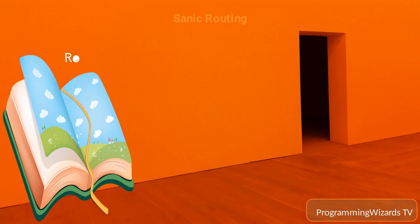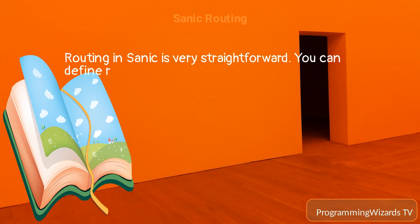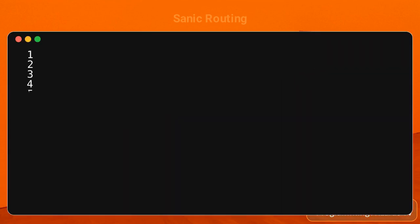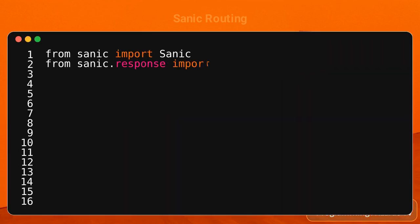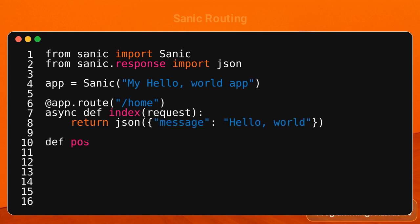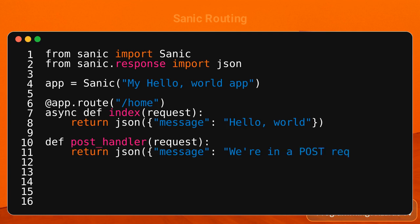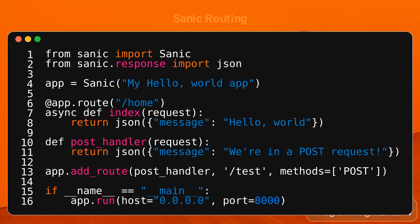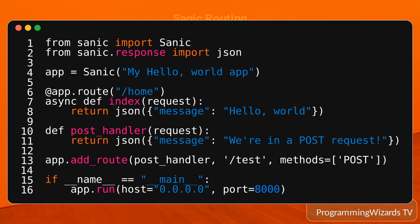Sanic routing. Routing in Sanic is very straightforward. You can define routes using the app.route decorator or the add_route method. In this example, we have defined two routes. The first route, /home, is defined using the app.route decorator and returns a 'hello, world' message. The second route, /test, is defined using the add_route method and only responds to POST requests, returning a message stating we're in a POST request.